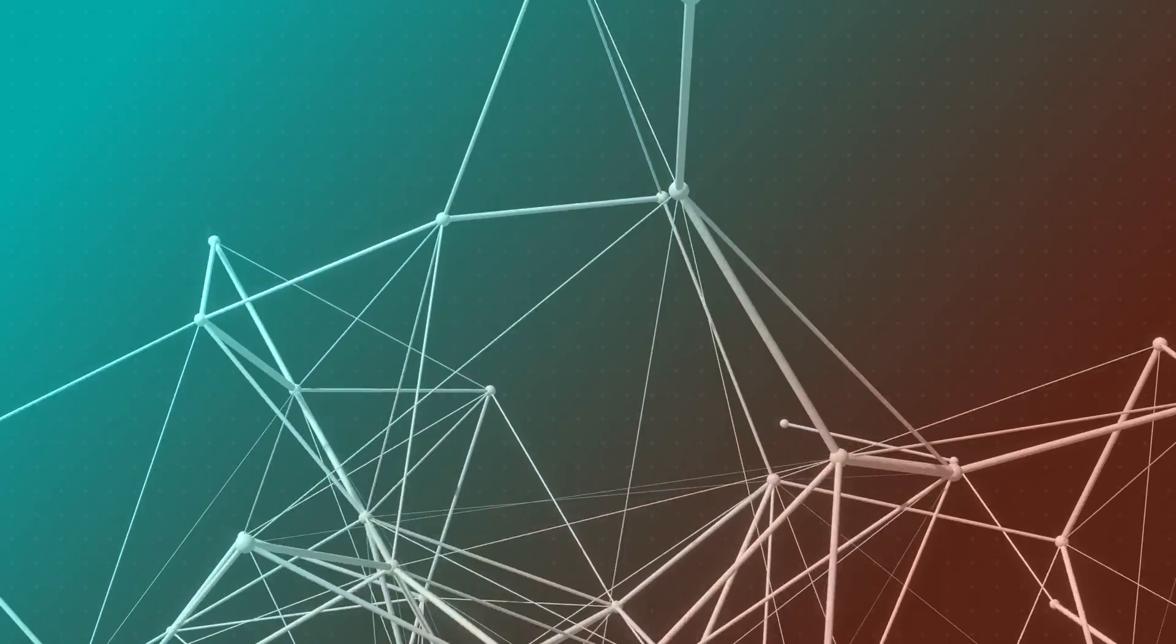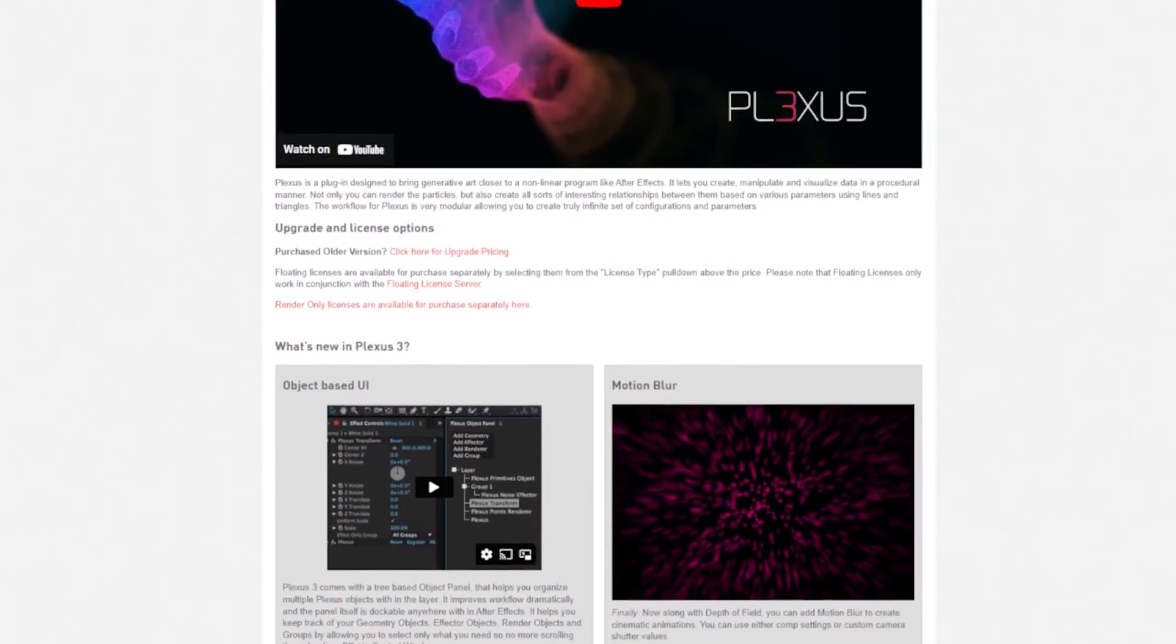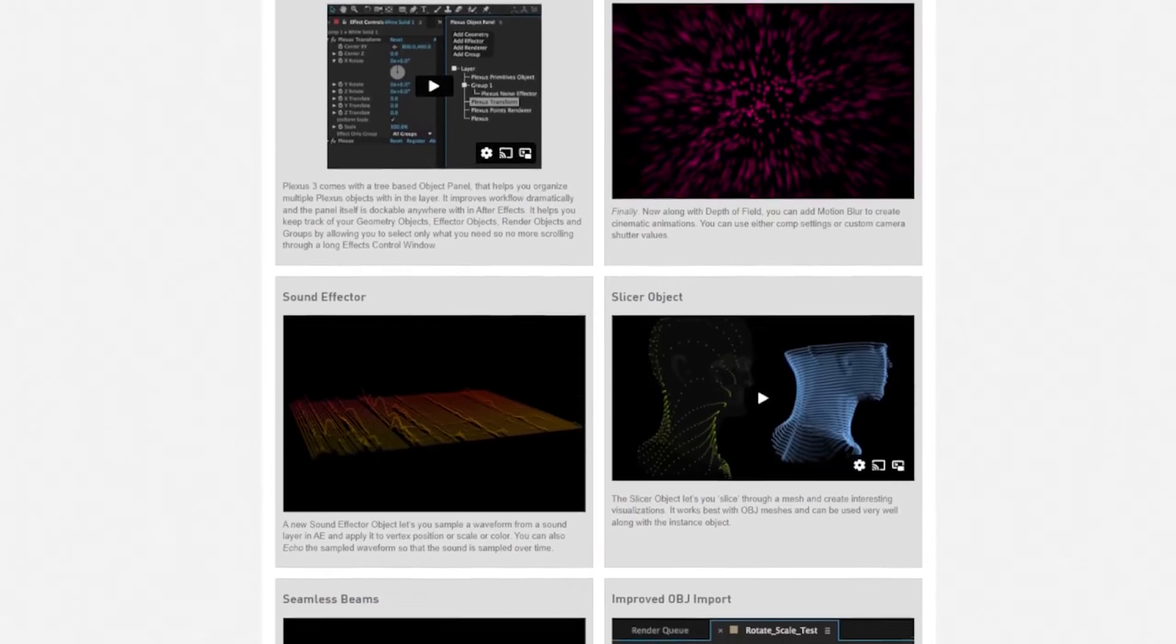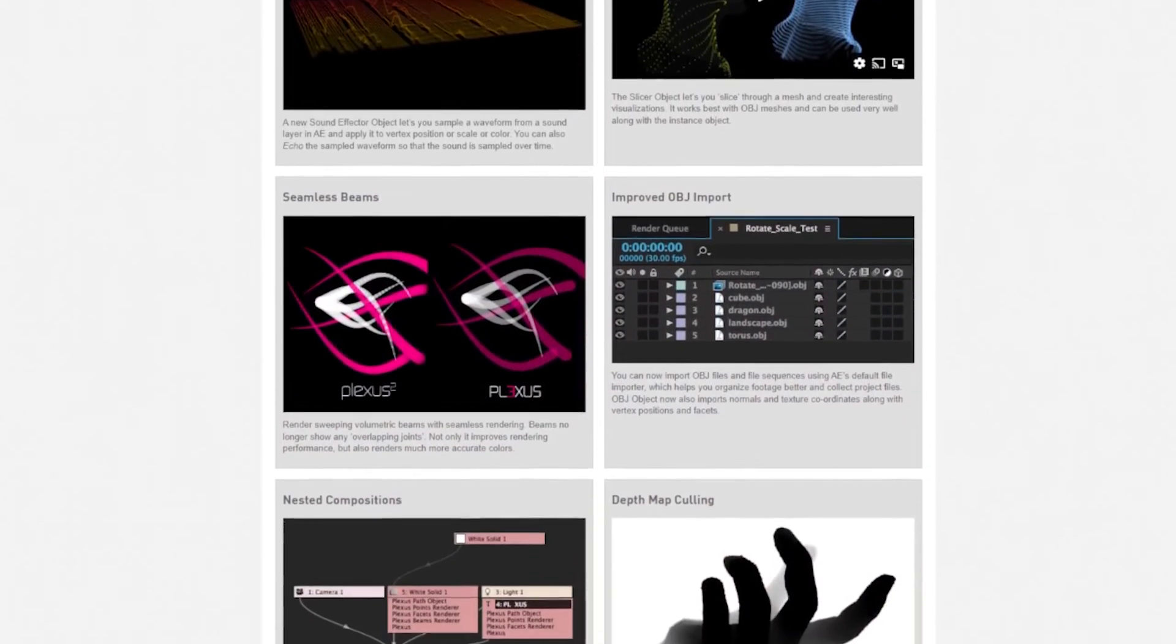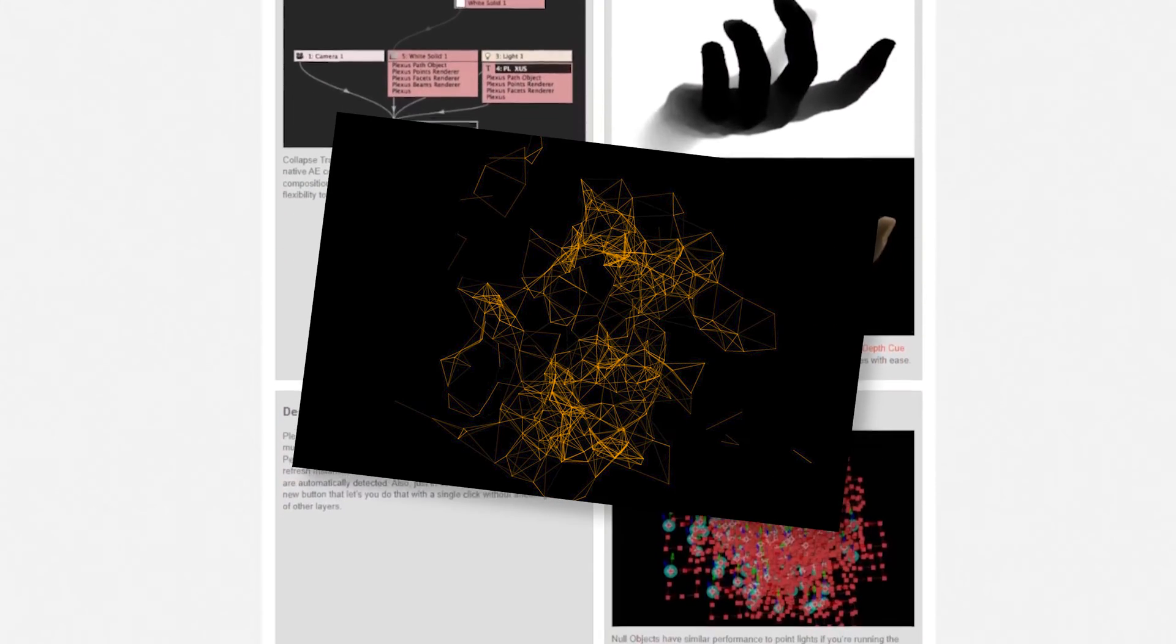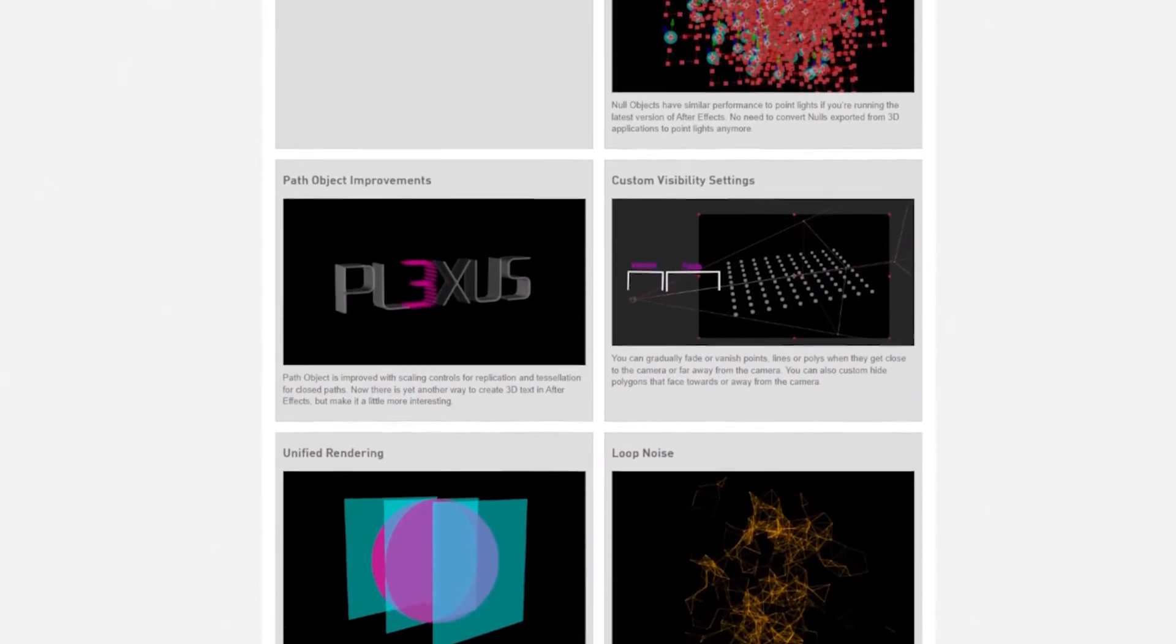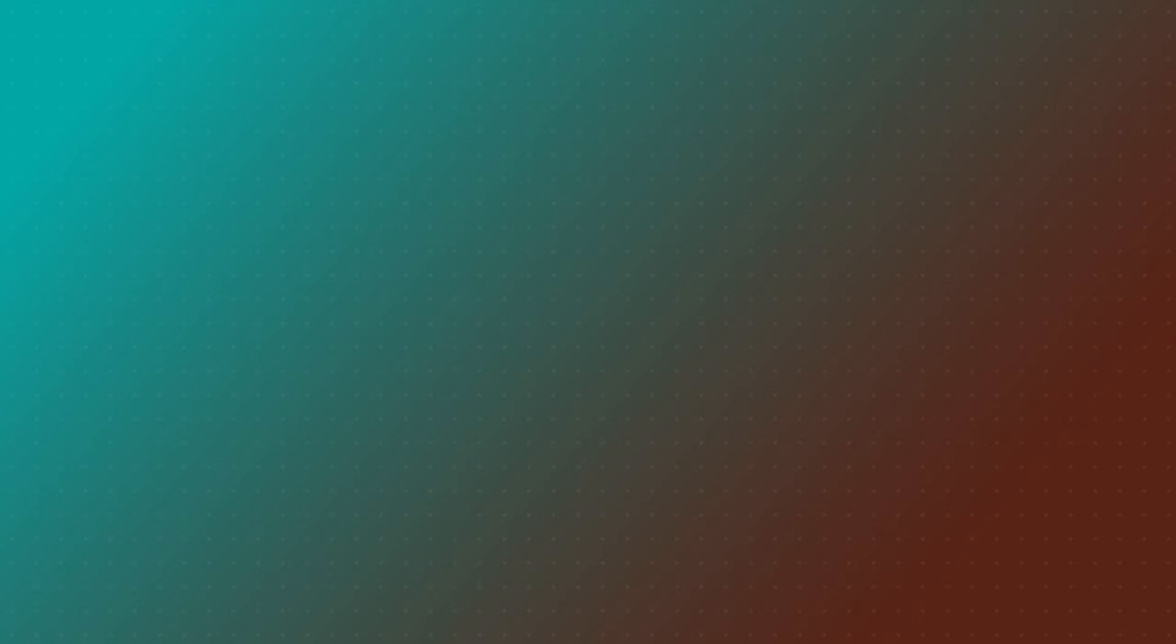Now I'm not entirely sure where the name Plexus comes from other than it's associated with this library of After Effects scripts and whenever I hear somebody talking about this in regards to 3D graphics, they're usually referring specifically to this dot connecting effect. So I'm going to continue calling it the Plexus Effect and let's see how we can make this in Blender.